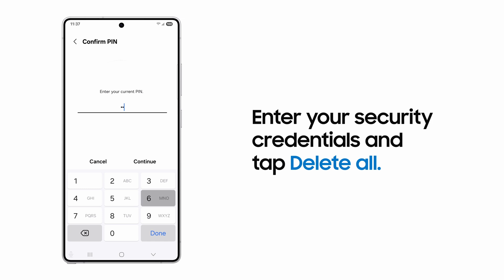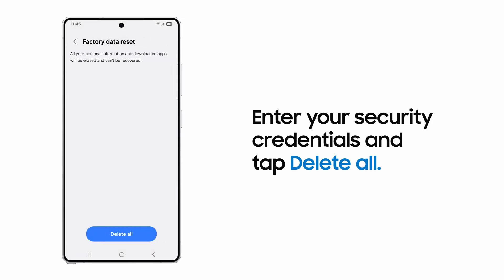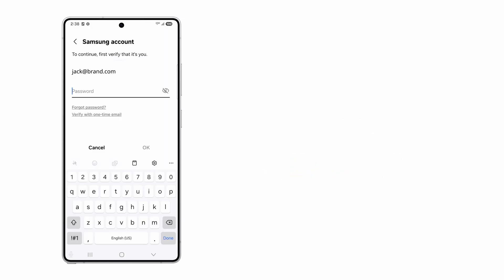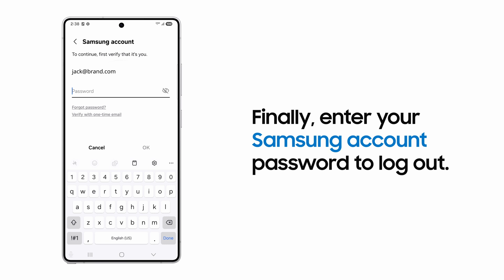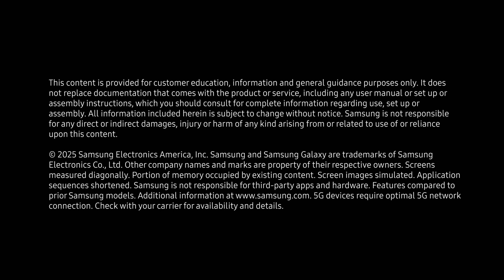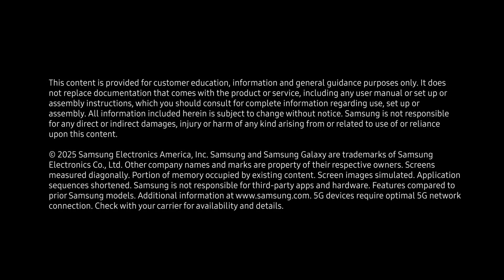When prompted, enter your security credentials. If you are signed into a Samsung account, enter your password to log out of it as part of the data reset. Your device will now reset and boot back up to the initial setup screen.